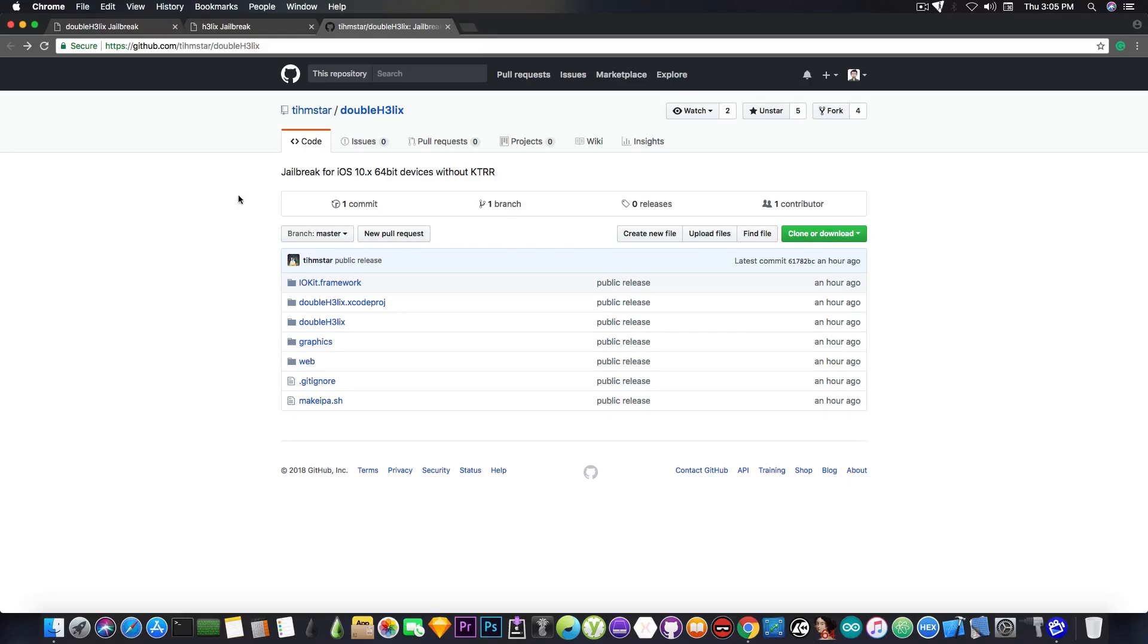So yeah, it's open source. And it says in here, a jailbreak for iOS 10.x 64-bit devices without KTRR, which is pretty much the iPhone 7, 7 Plus, and whatever.